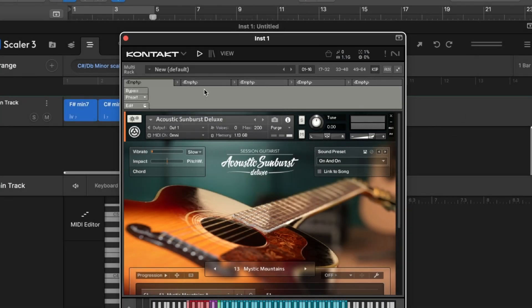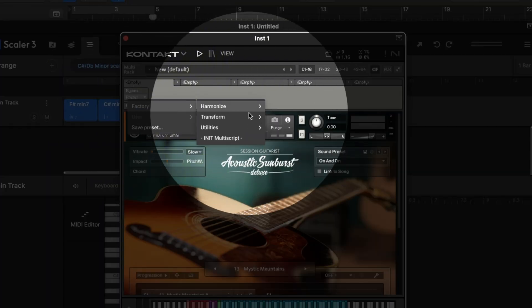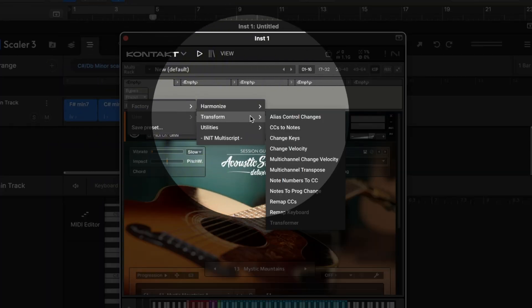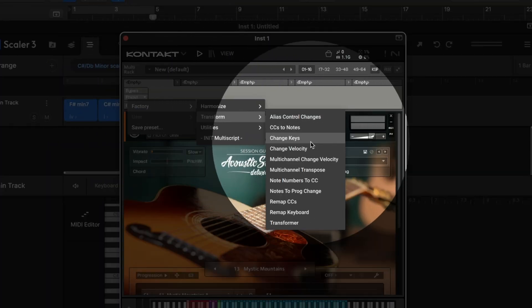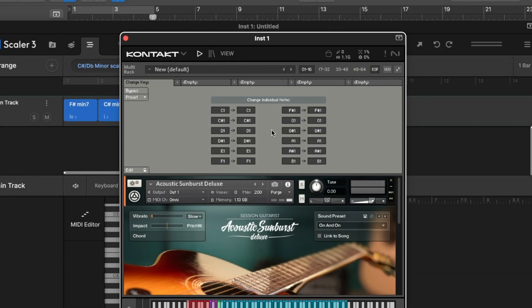But if we click on it, you'll see that it brings this control window up here. And if we go to presets and go to factory, transform, change keys, we can now change individual notes.